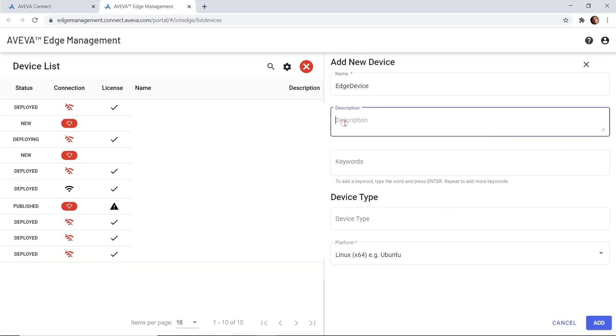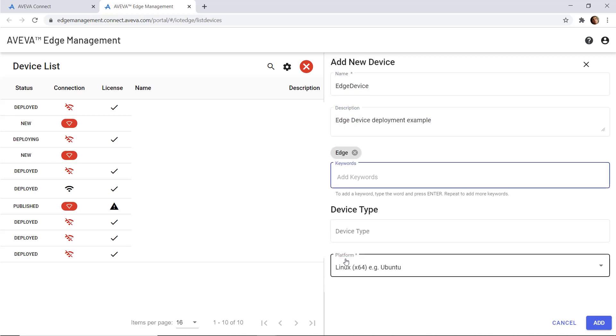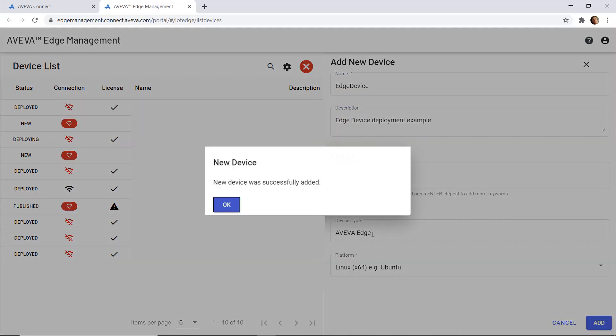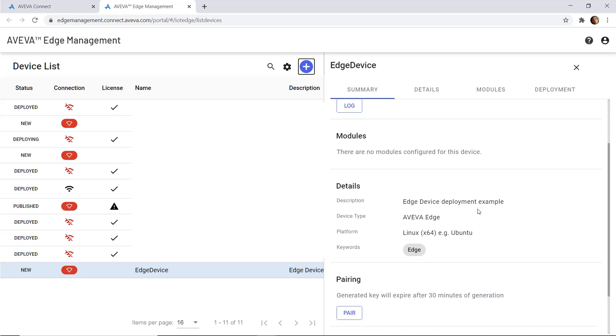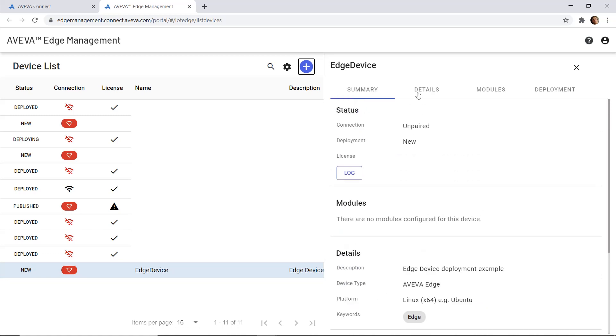Here is the device list in my cloud environment. In the AVEVA device list with a name, description, and keyword device type, I add this new device. We can see here the new device is in the device list, and I have all the details here.